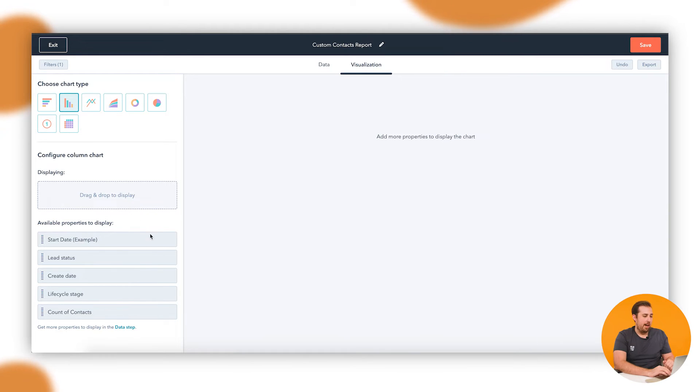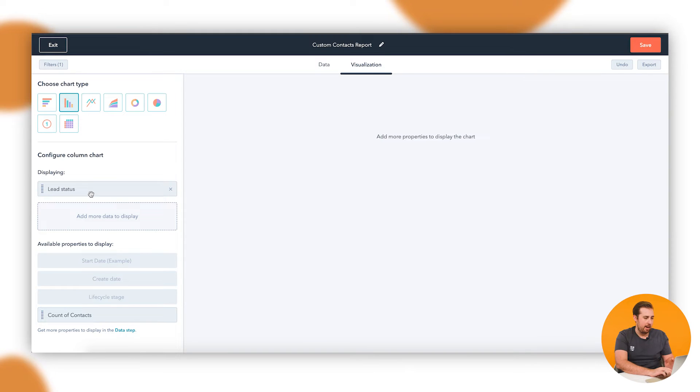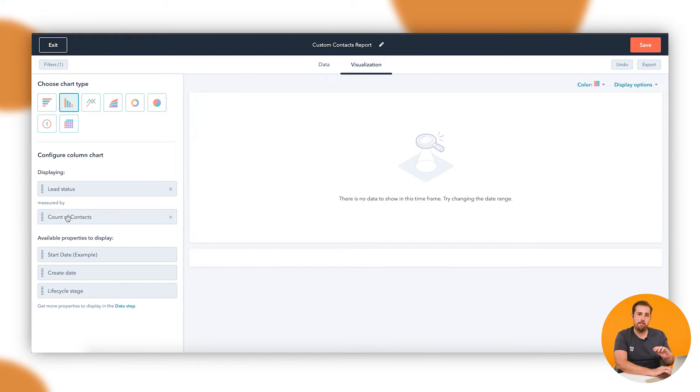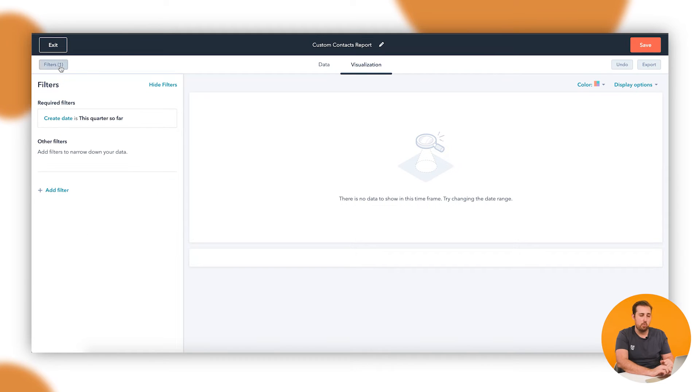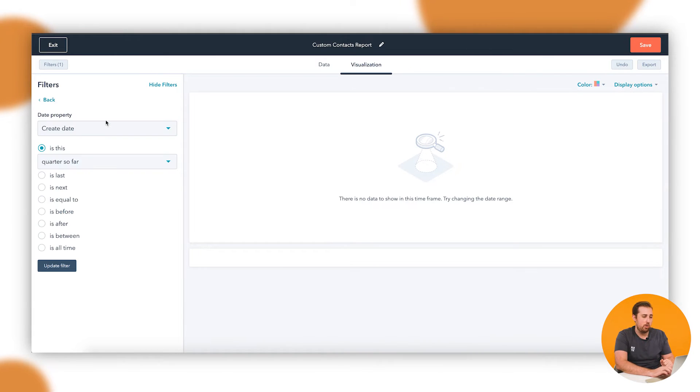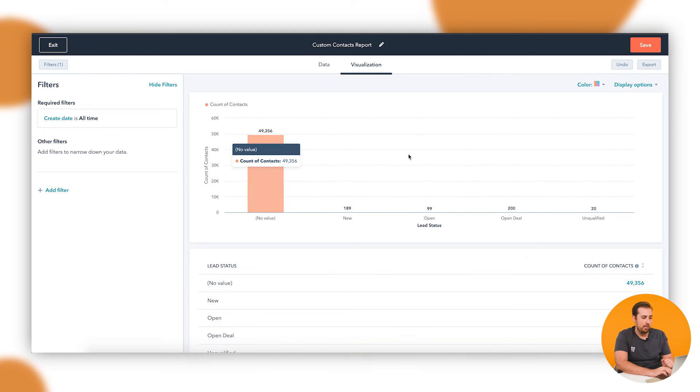Let's start with a simple graph about lead status. I'll pull the lead status option out of the data up here into this displaying area, and then we need something to count it against, like something to measure by. Let's use the count of contacts—we want the number of people who have these lead statuses. And this is where the chart will show. You can see it's not showing anything just yet. That's because the filters are still in effect.